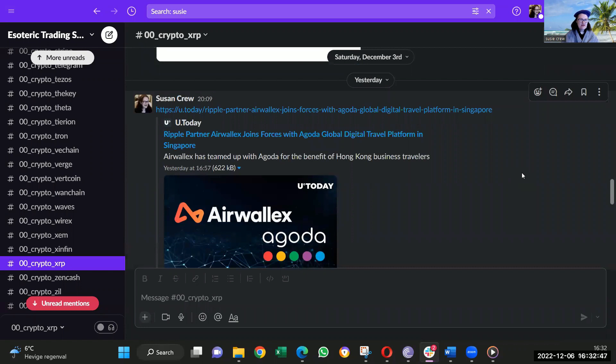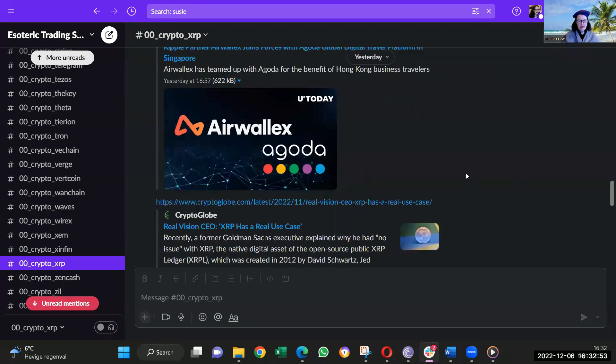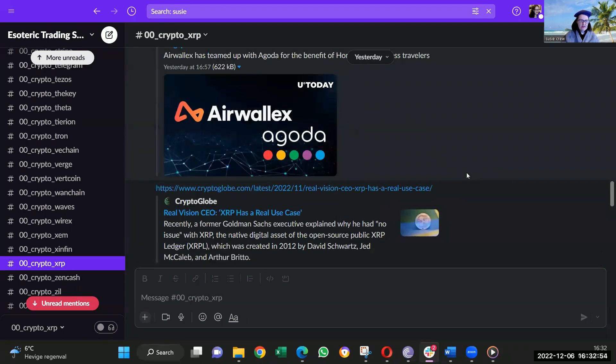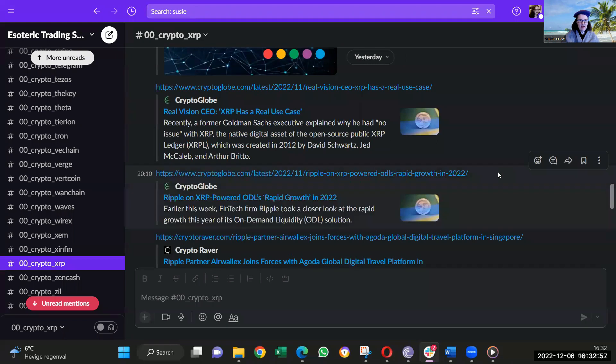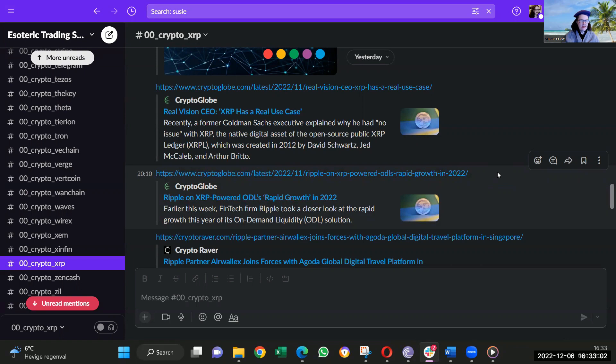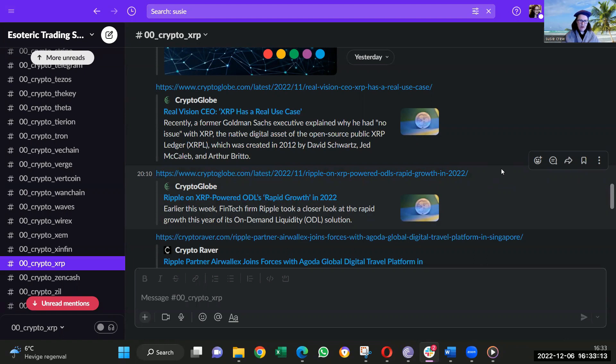Now, also yesterday I mentioned Ripple Partner Airwallex joins forces with Agoda, which is a great story. It's another client for XRP and they'll be using that. Also, there's seriously great use cases for XRP. Incredible utility. I mean, honestly, XRP can be used literally by every corporate in the world and every individual in the world. It is not a banking coin. Everyone has a funding problem. Everyone.